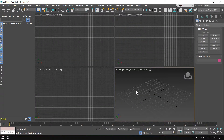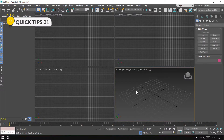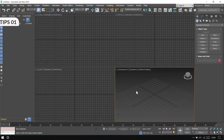Hello students. This is a 3ds Max tips and tricks tutorial. In this class we cover viewport related settings and keyboard shortcuts. Starting with tip number one, which is related to the active viewport.